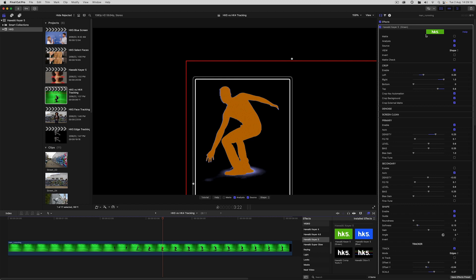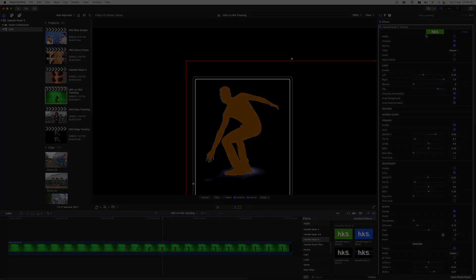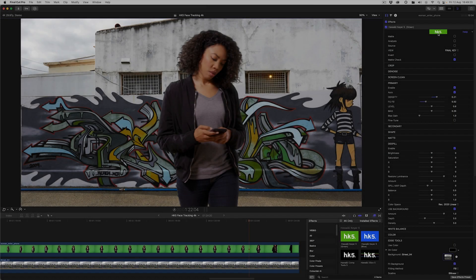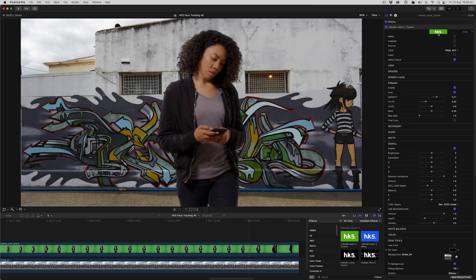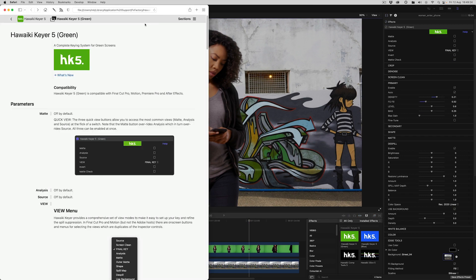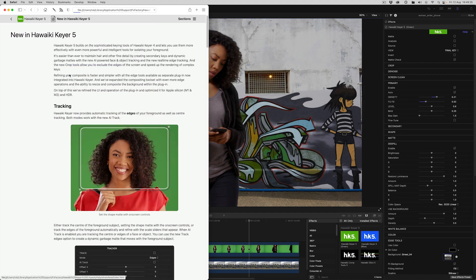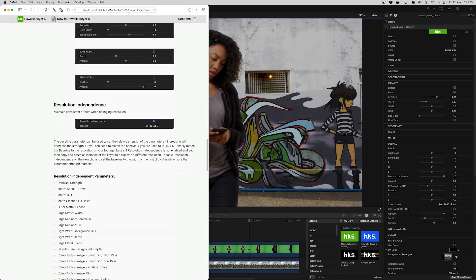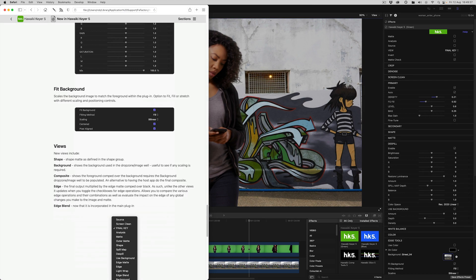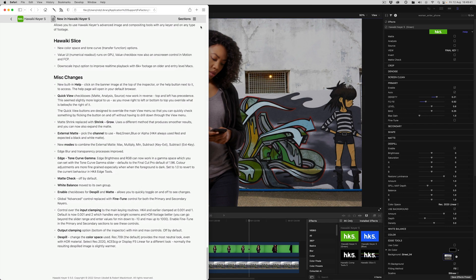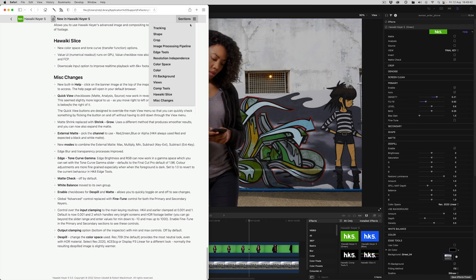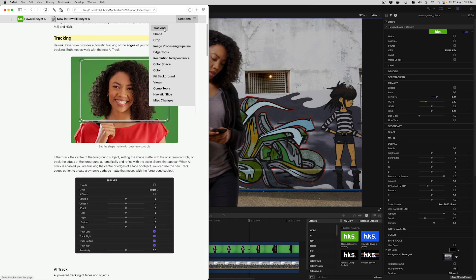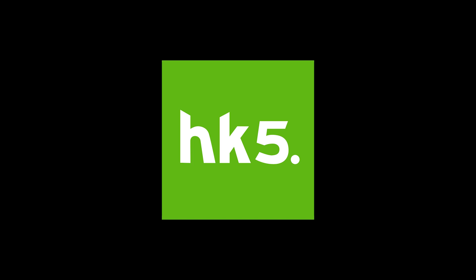Those are the main new features of Hawaiki Keyer 5, but there's obviously plenty more for you to discover. Just a quick reminder that if you click on the Hawaiki banner at the top here, it will take you to the comprehensive help. This link at the top will take you to what's new about Hawaiki Keyer 5. Use the navigation guide to take you directly to your chosen topic. I hope you're going to enjoy working with this exciting new release. Thanks for watching.